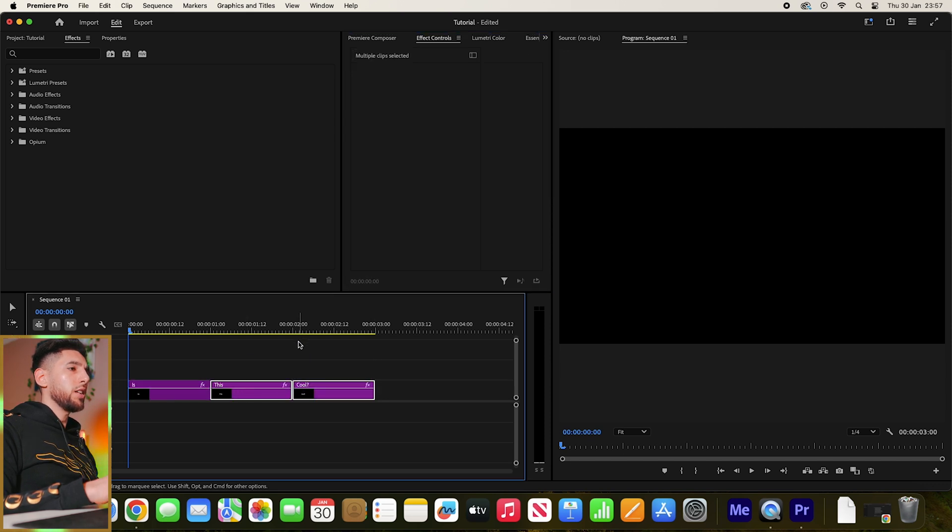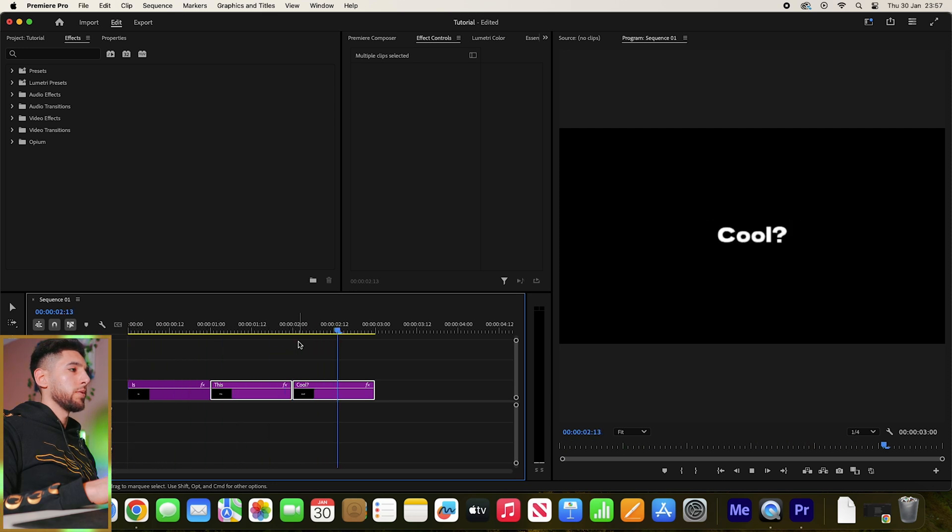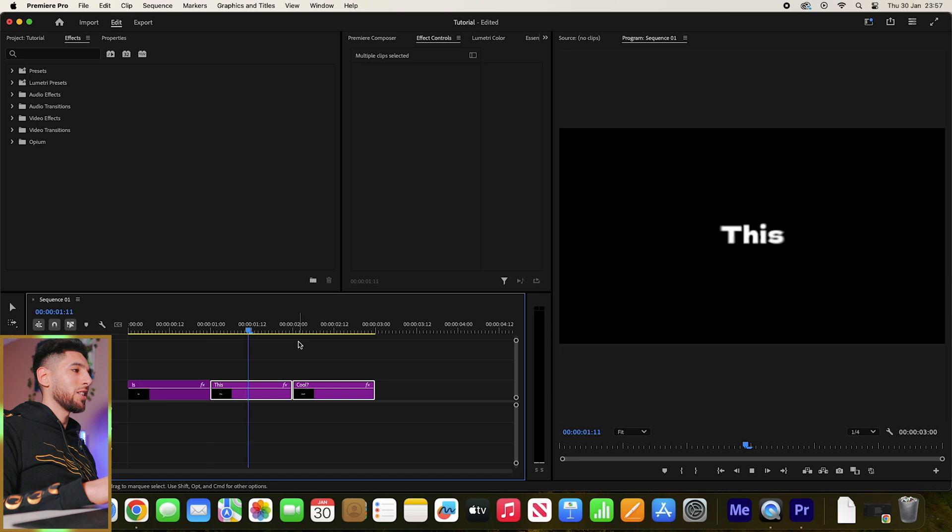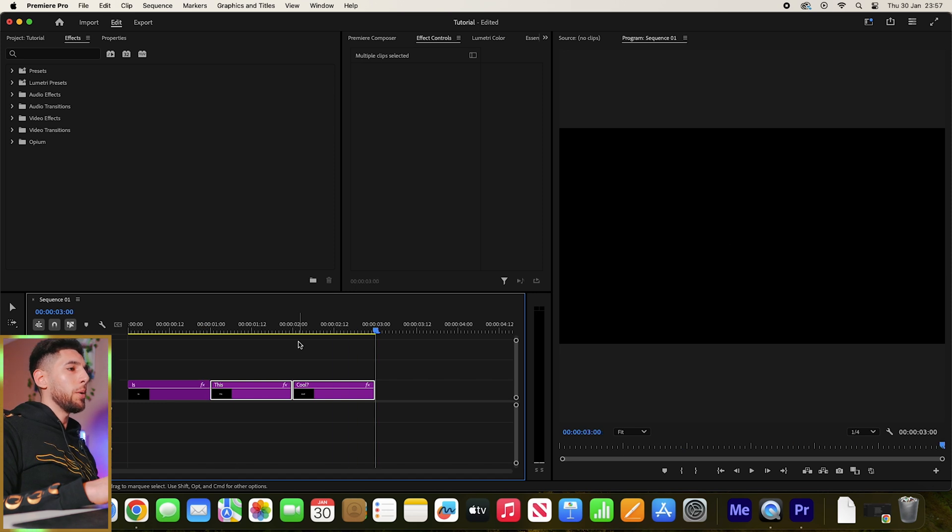And then let's just quickly play that back. Sweet. Did you see that? So now your text does a cool pop.